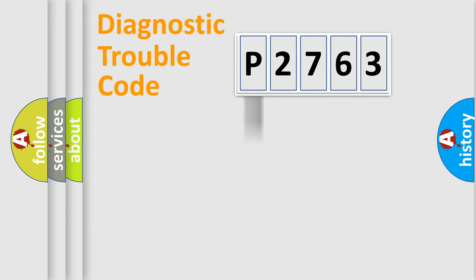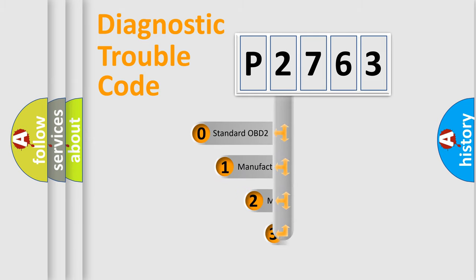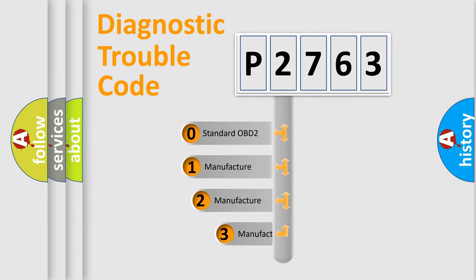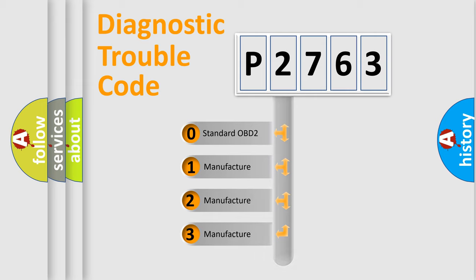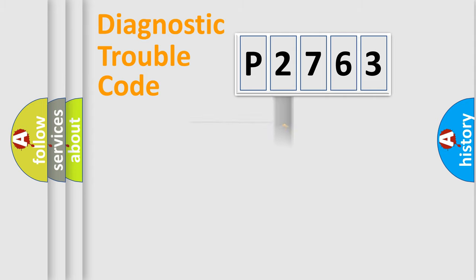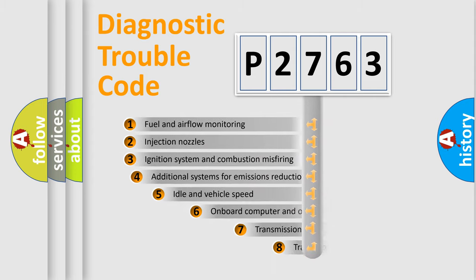Body, Chassis, and Network. This distribution is defined in the first character code. If the second character is expressed as zero, it is a standardized error. In the case of numbers 1, 2, or 3, it is a more prestigious expression of the car-specific error.